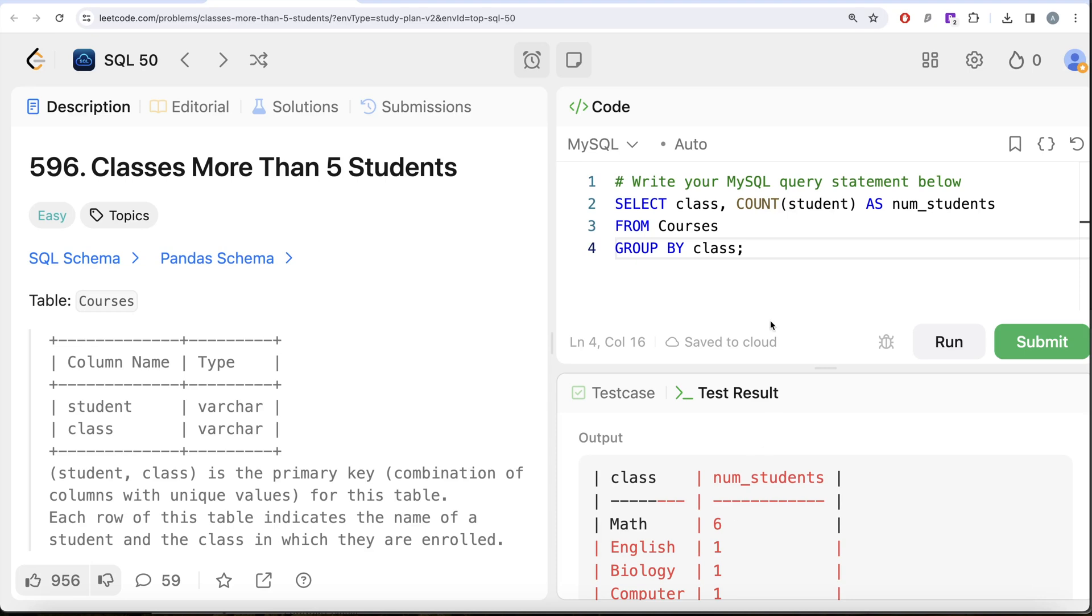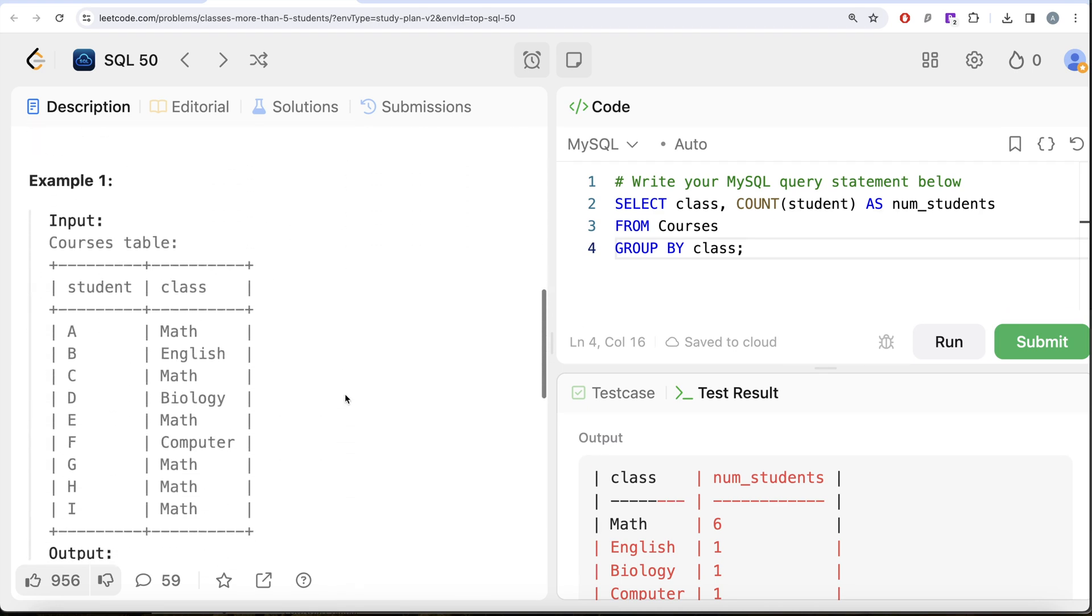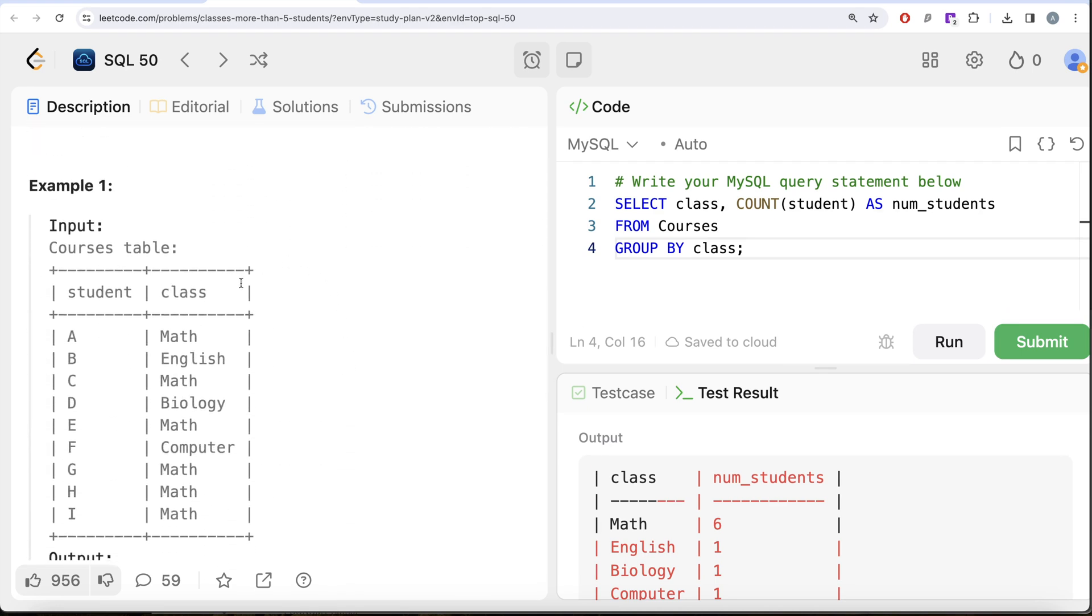In that case, using WHERE won't work. Why? Because if our question was simply find all students enrolled in class Math, then row by row you'd find where class equals Math and return the student. But here it's not asking that.